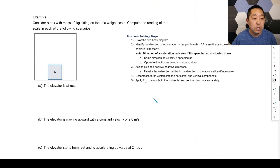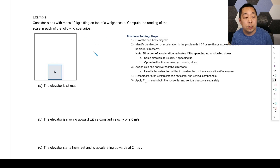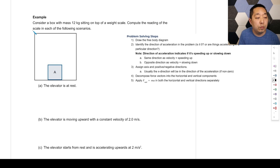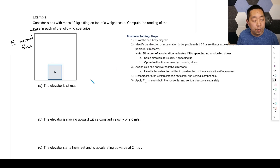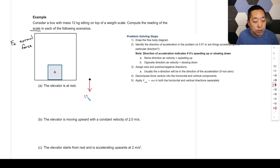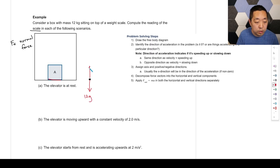Second problem: a box of mass 12 kg sits on a weight scale inside an elevator. The reading of the scale measures the normal force — how much the box pushes down on it. First, with the elevator at rest: draw the free body diagram with gravity 12g downward and a normal force upward.